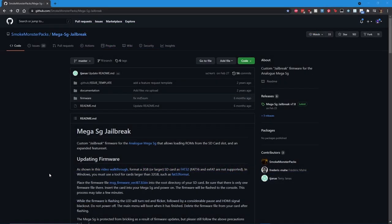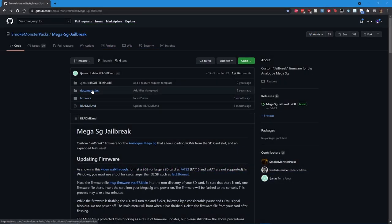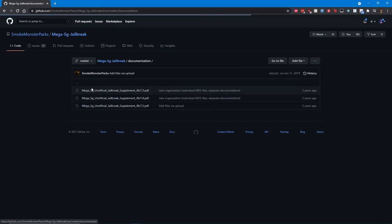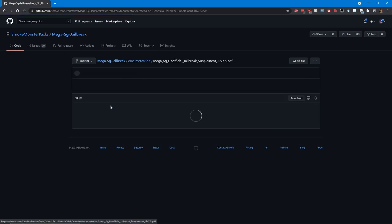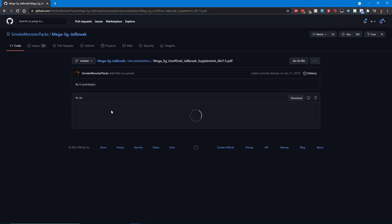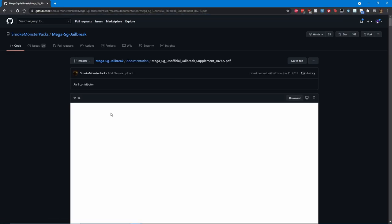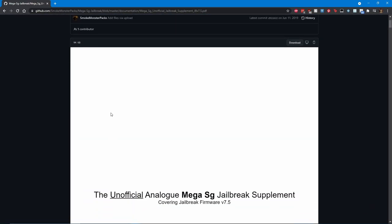If you're interested in looking at more specifics on these cores, I recommend you check out the jailbreak PDF within the SmokeMonster GitHub. Link to this would be in the description below.